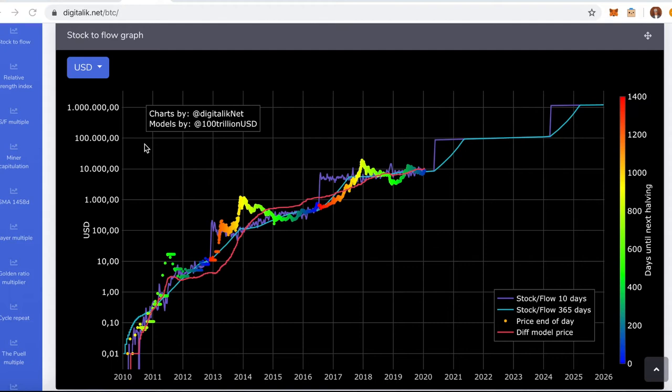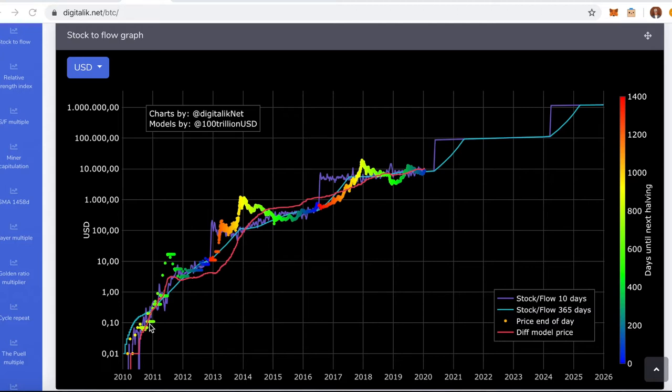How to use the stock to flow graph to predict and where to find the best places to buy and sell Bitcoin. So the stock to flow graph is a chart that tells you what's the current price of Bitcoin and how the price should develop according to this stock to flow model.